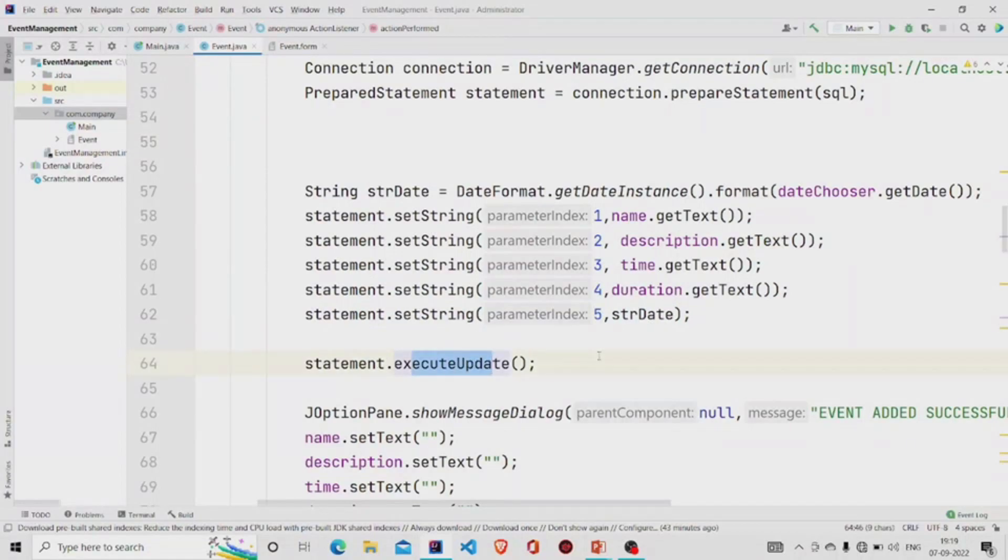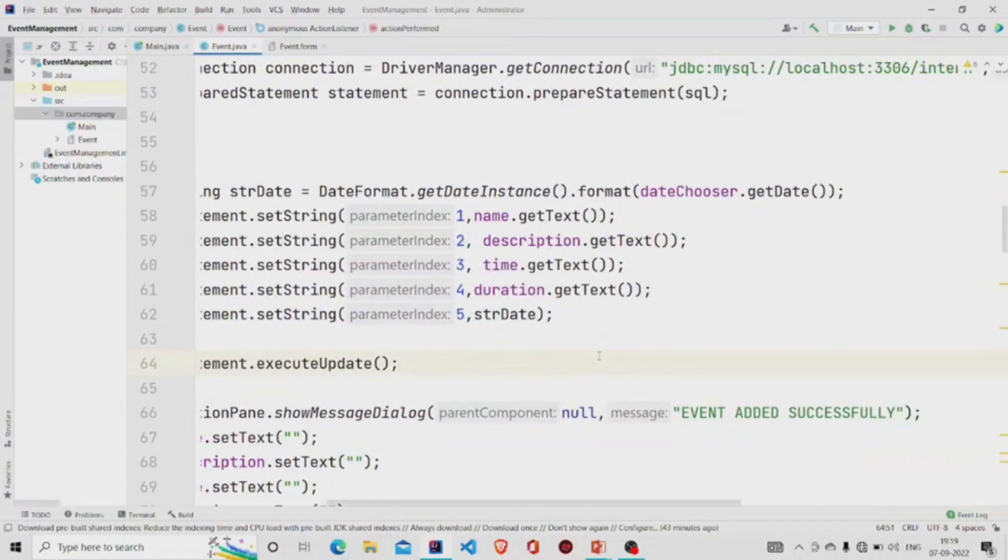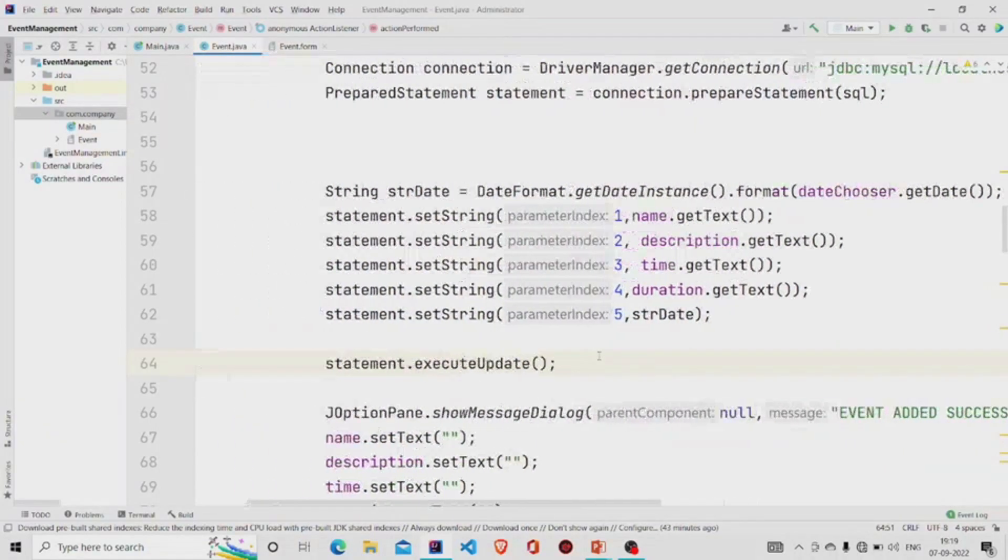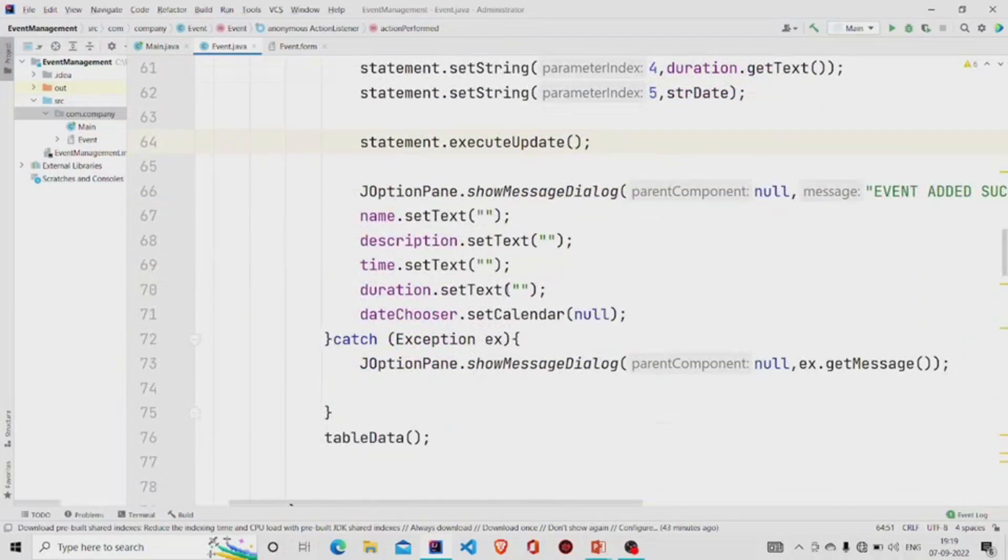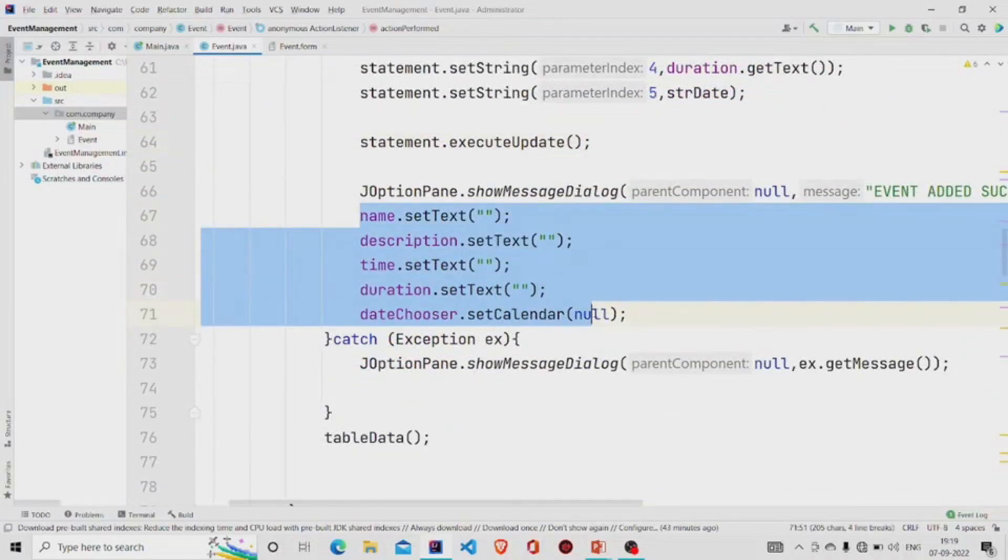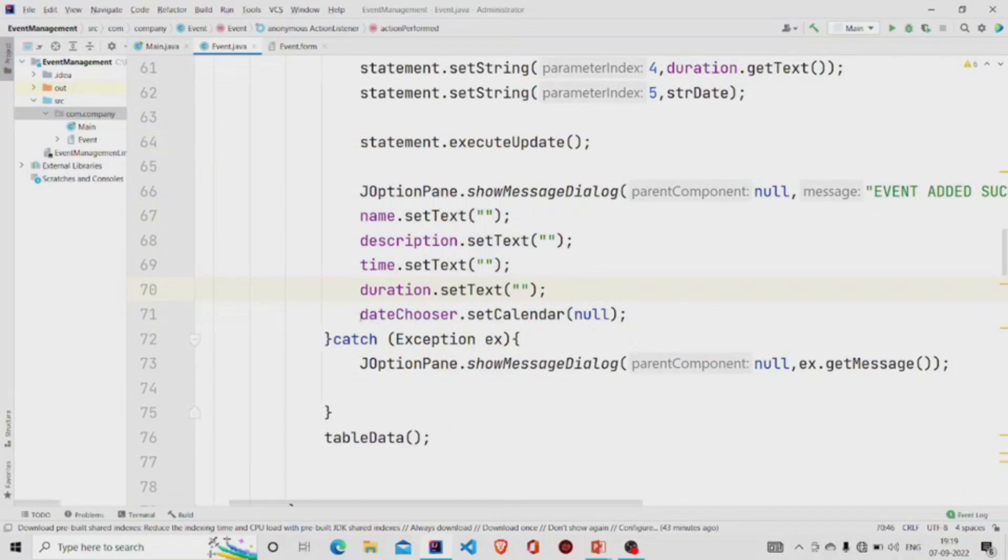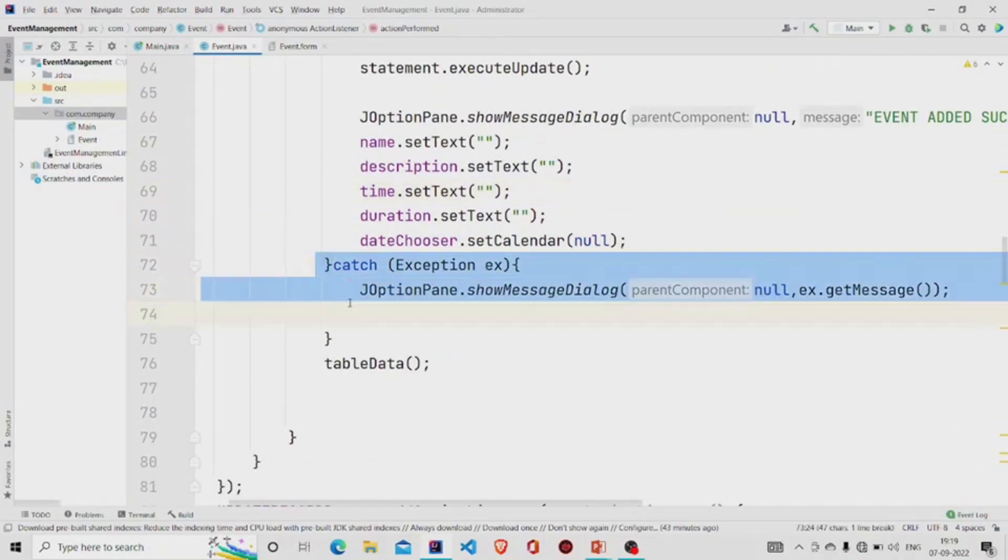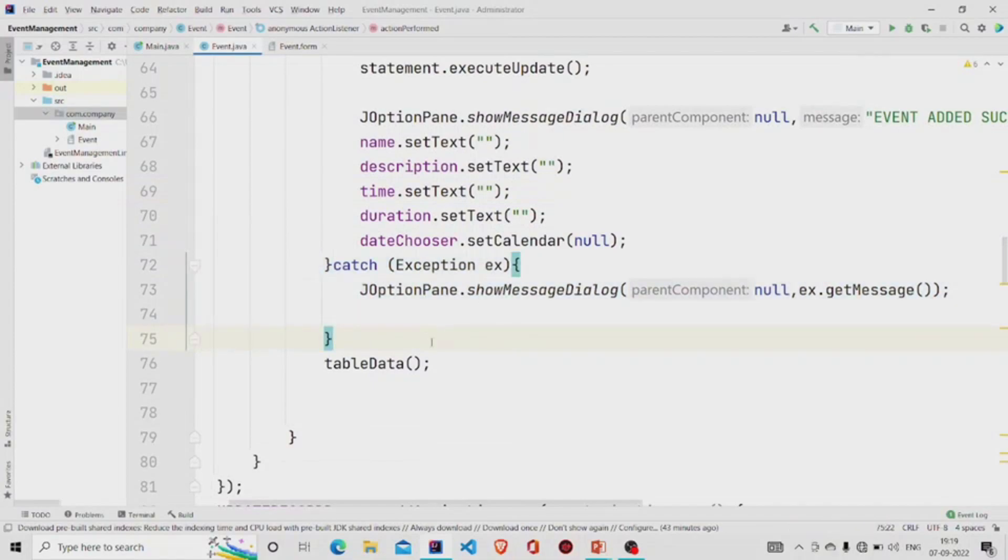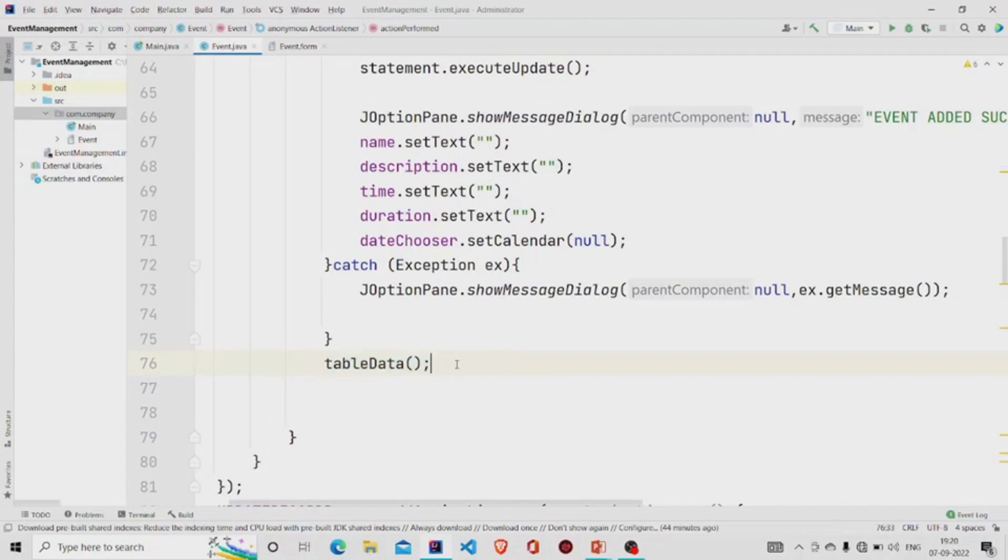Then finally we'll call executeUpdate and pop up a message 'Event added successfully', then empty all the text fields and set this calendar to null. Finally we are catching exception if there is any, and changing our JTable data using this method update.